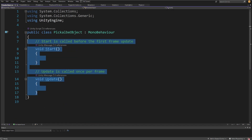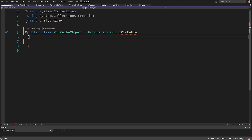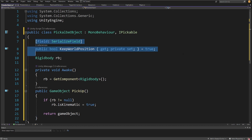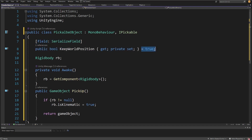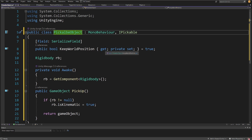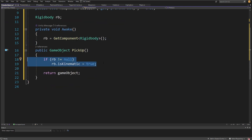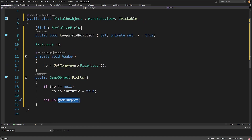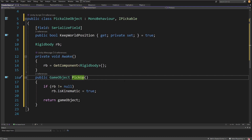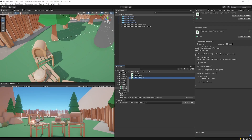Let's open `PickableObject`. Delete Update and Start, implement `IPickable` beside MonoBehaviour, and paste the code. It has the same structure — the same `keepWorldPosition` property — but by default we set it to `true` so we always preserve world position, since this will be the chest or whatever we want to carry around. In `Awake` we get the RigidBody, set it to kinematic if not null, and simply return `this.gameObject` without resetting position. This is where we can implement custom logic for how we want to pick up an object.